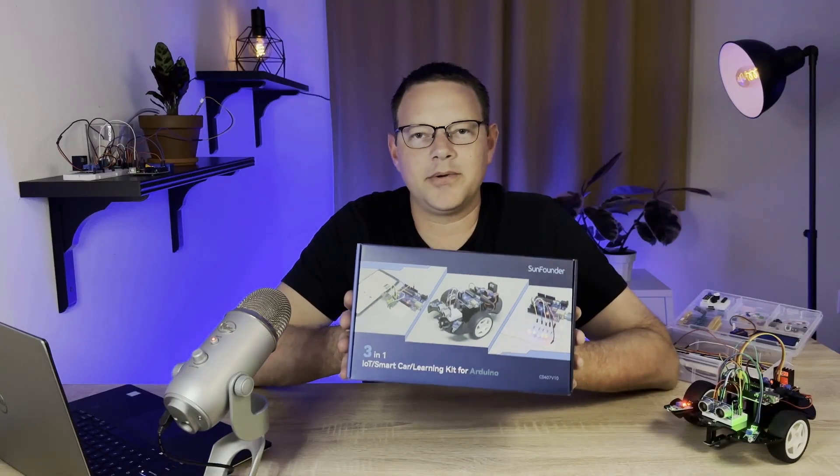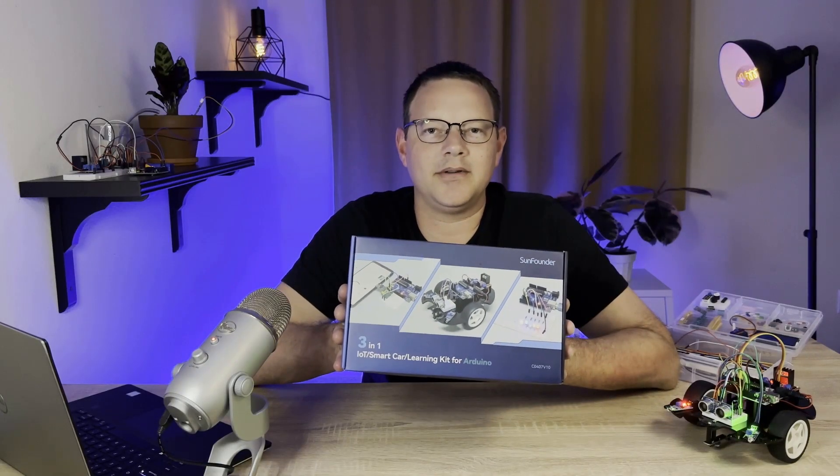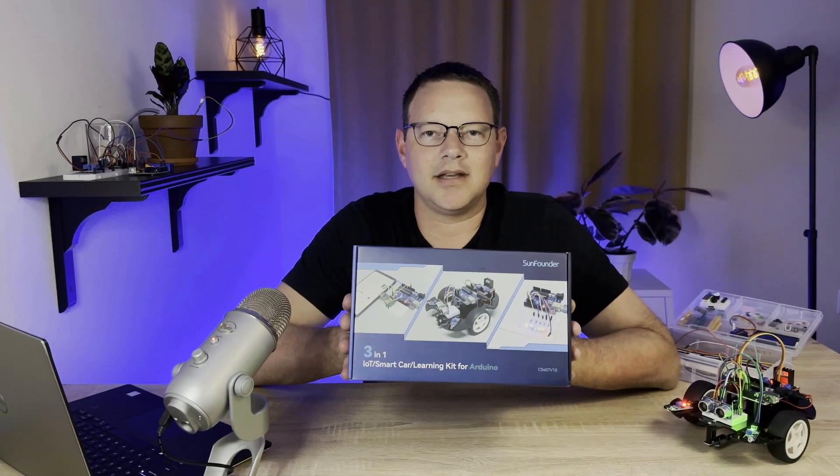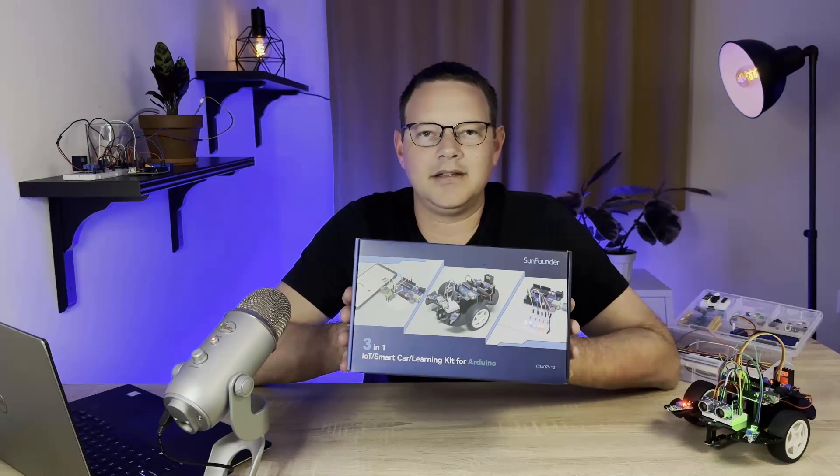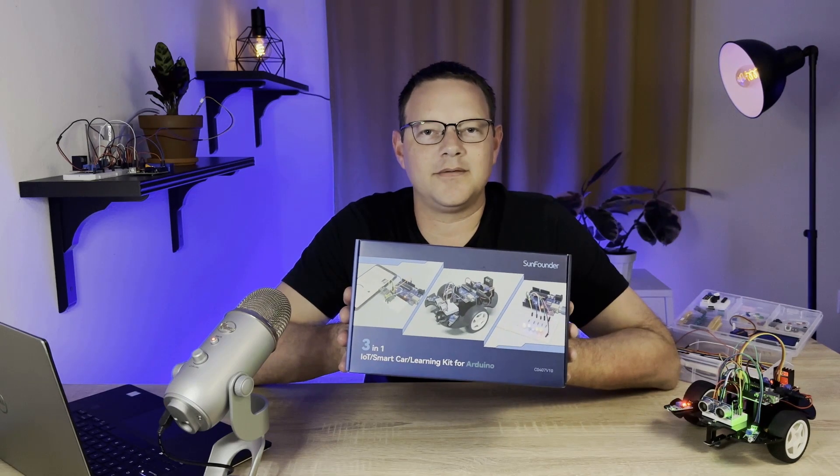It's a super cool kit, and I had lots of fun building all the projects in it. So click the link in the description below to order the kit from SunFounder.